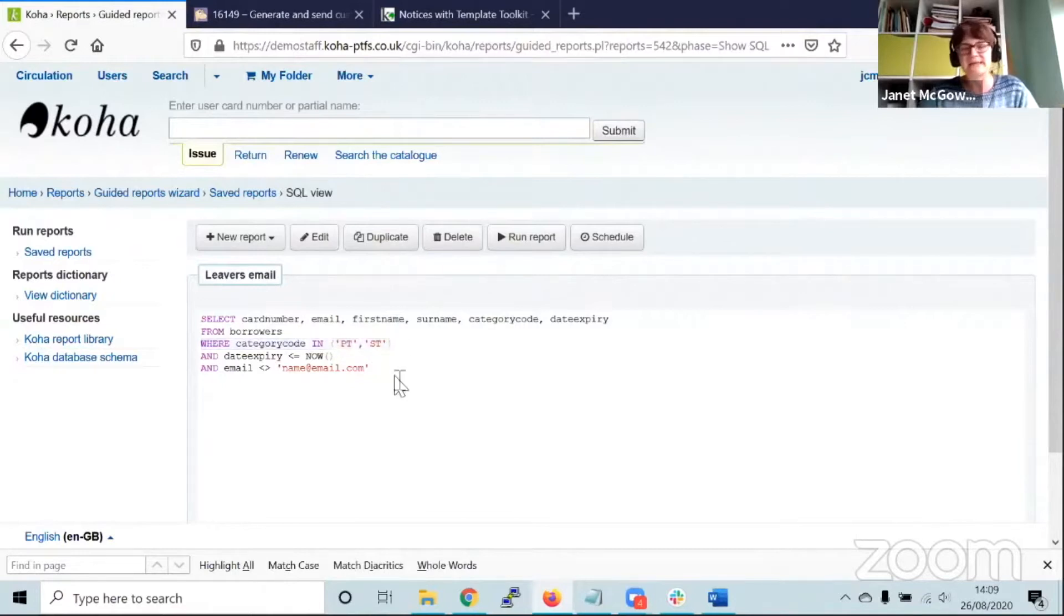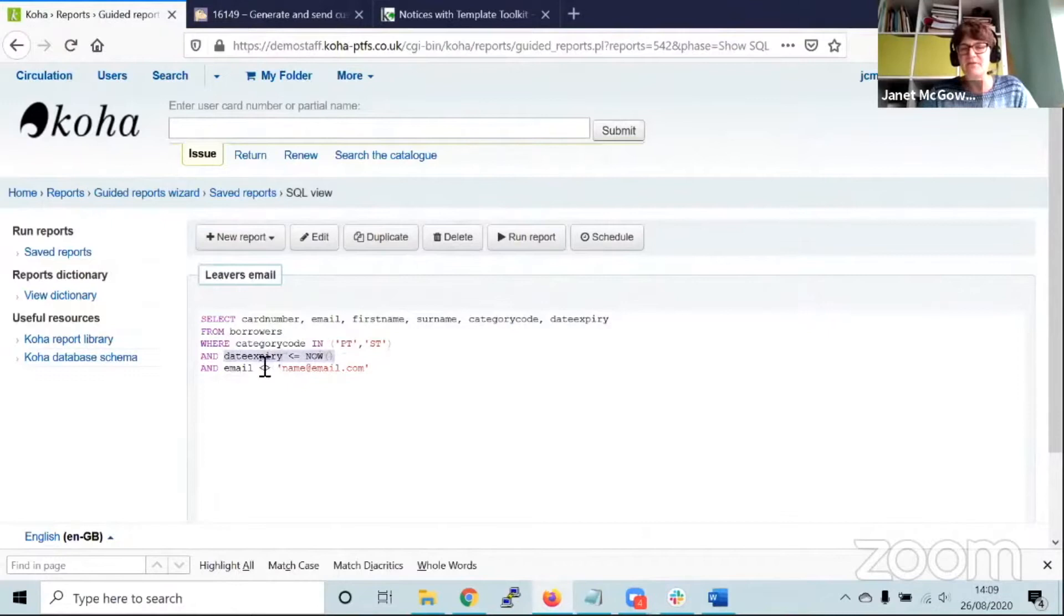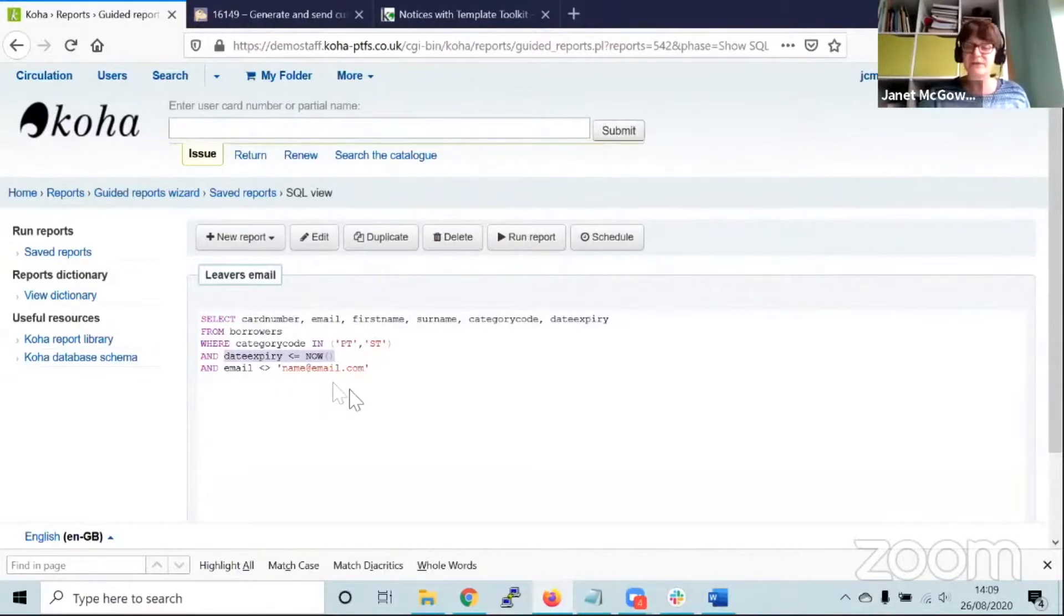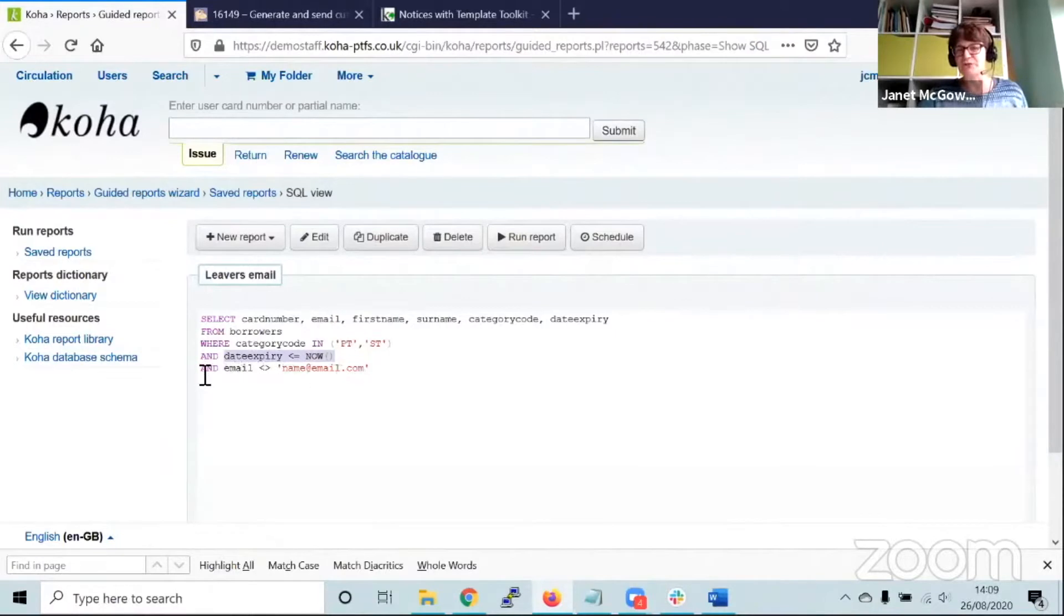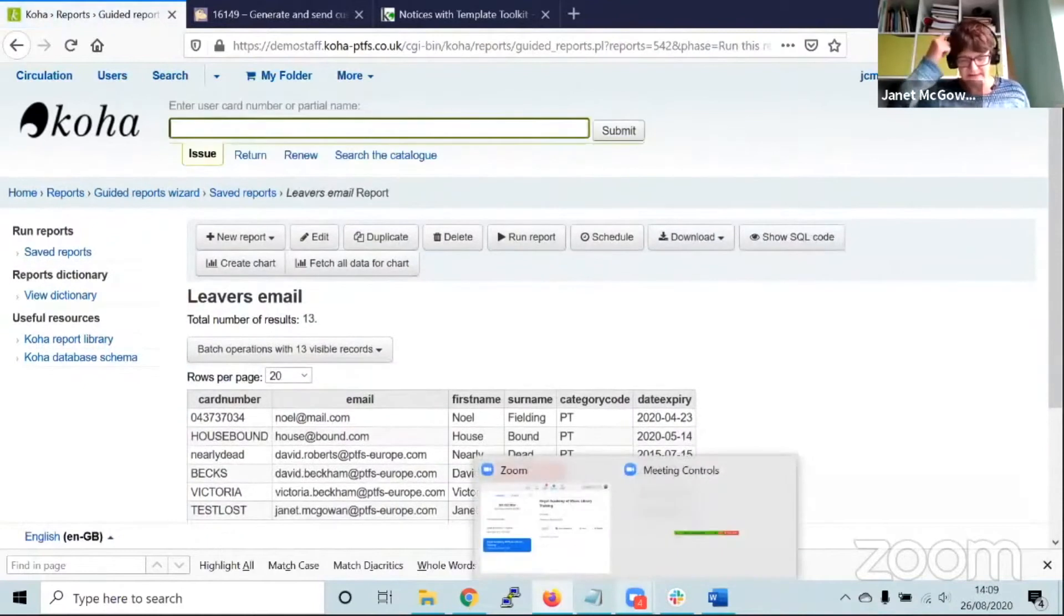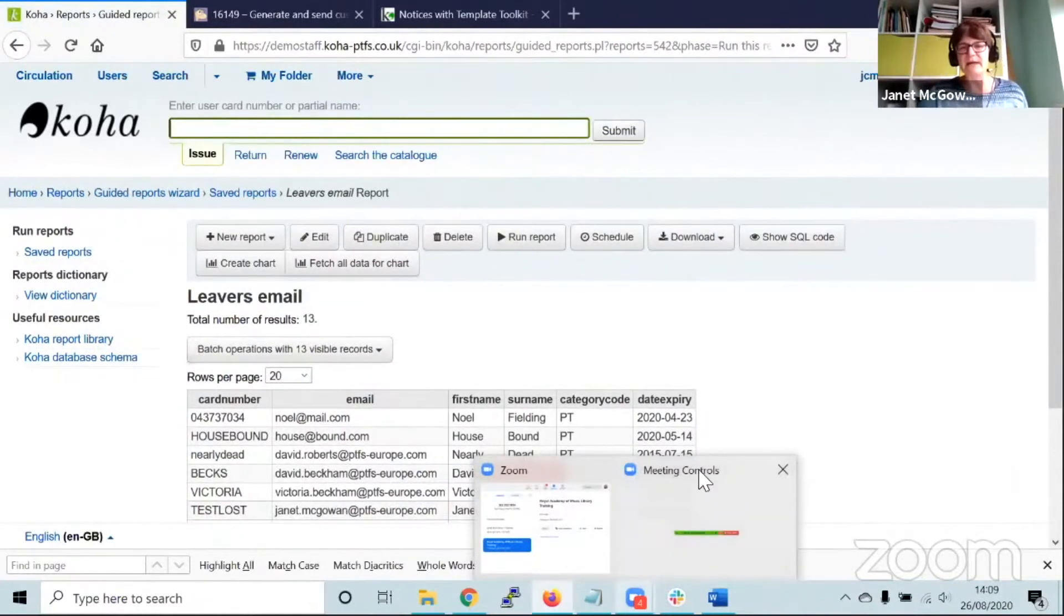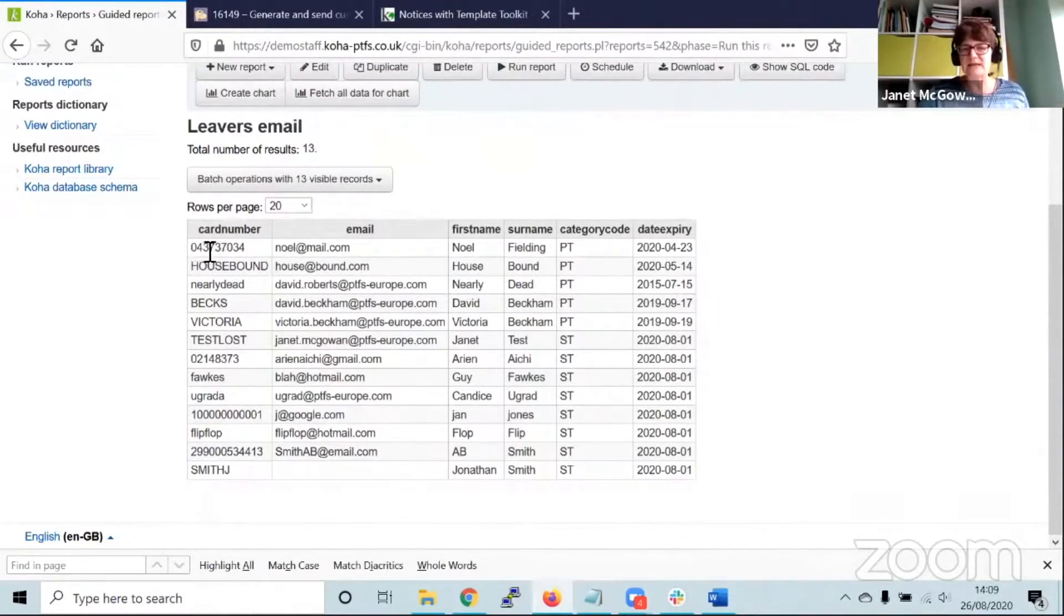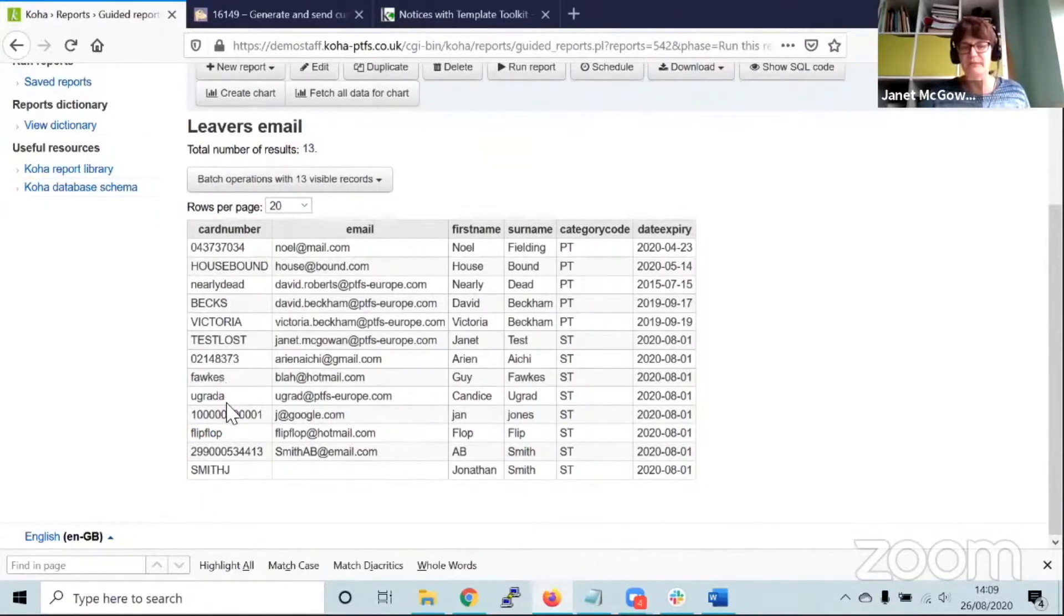I've included a filter where the category code relates to two particular category codes, PT and ST. It's looking for users where the date of expiry is before now. For this report I'm excluding a set of email addresses. Let's run the report and have a look at it. It gives me a list of 13 users who would be selected when the email notice will be sent.